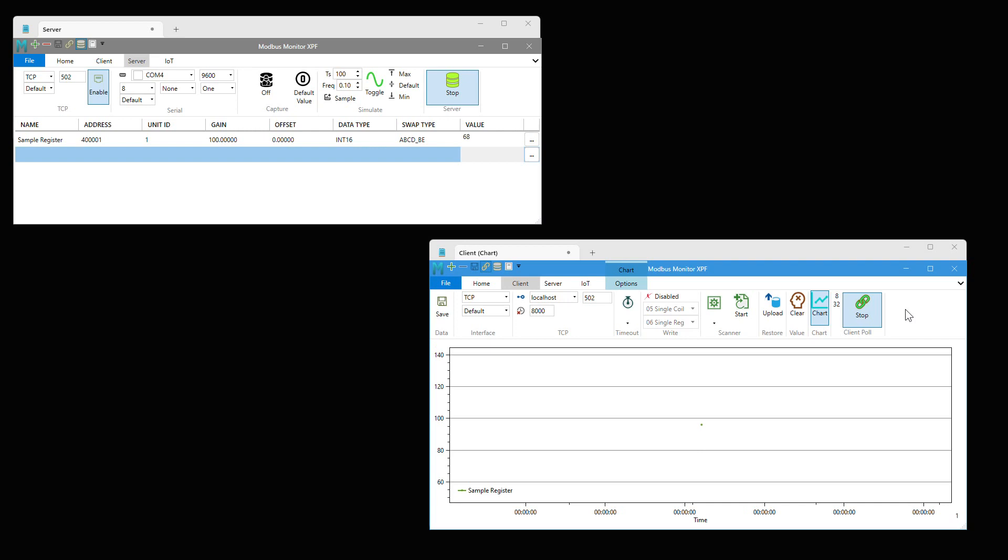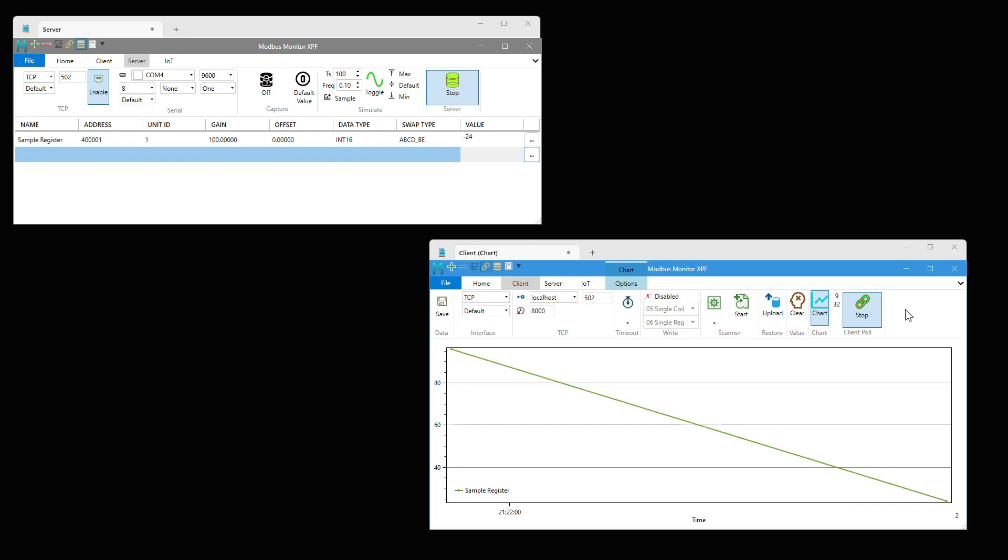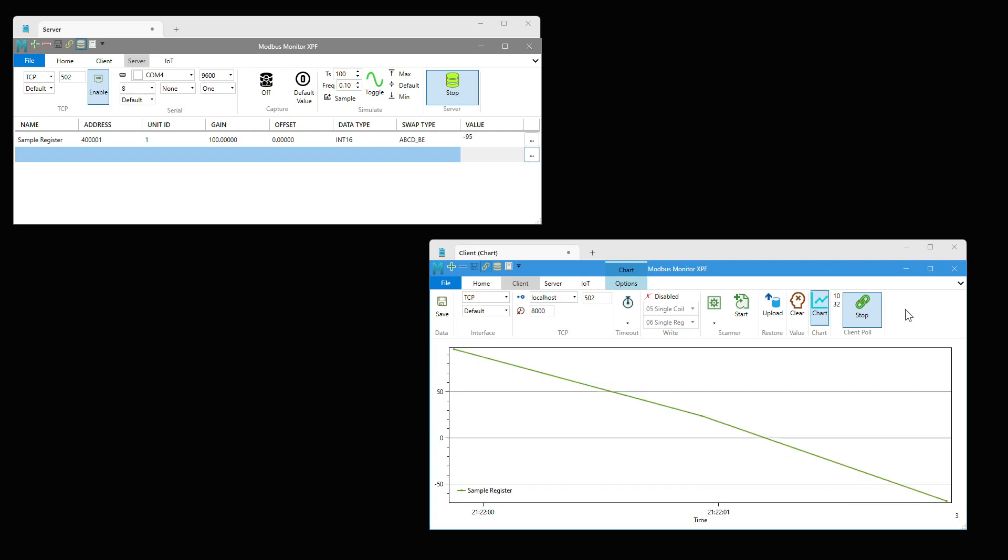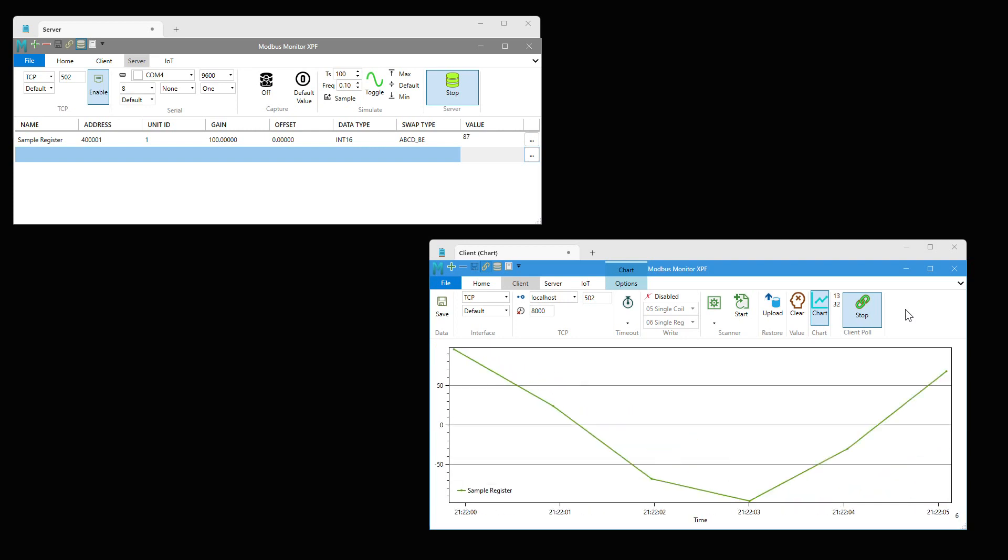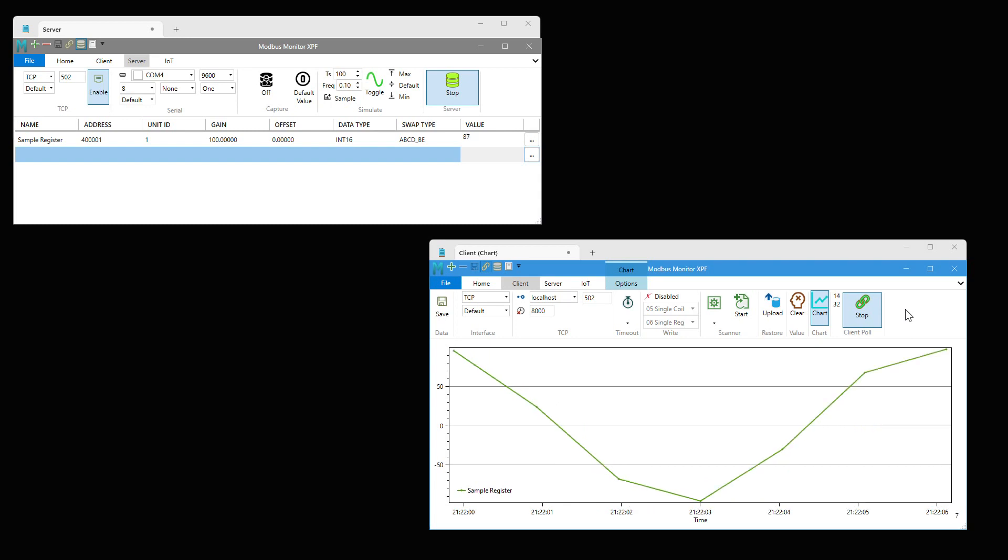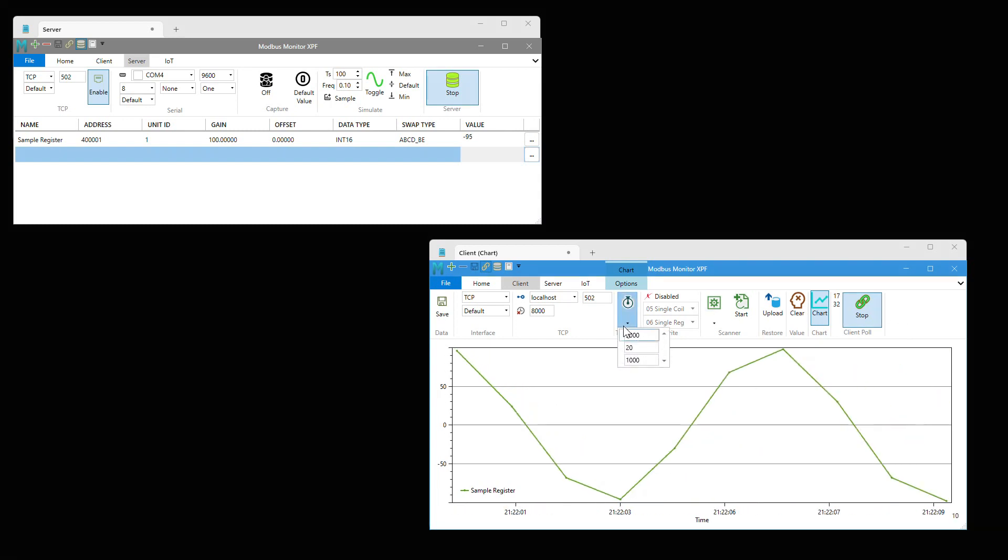Notice how the chart waveform is irregular and does not truly represent the fast data generated at 50 ms rate. This is due to slow capture rate. Let's increase the capture or sample rate that matches closely with the server.